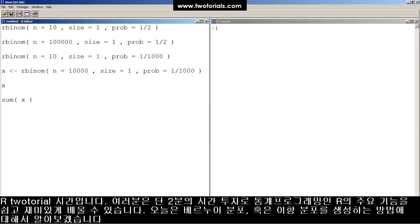This is an R tutorial. Got two minutes? Learn some statistical programming in R. It's easy, free, and fun.